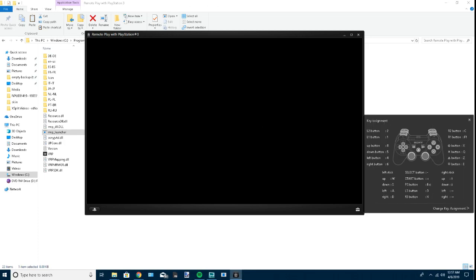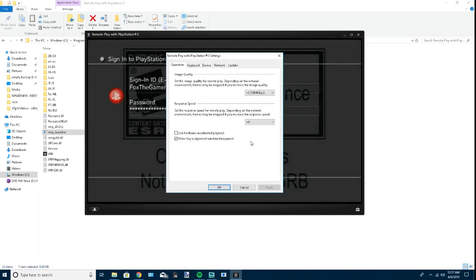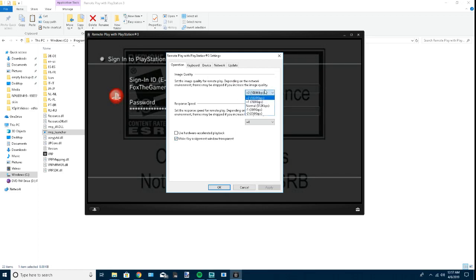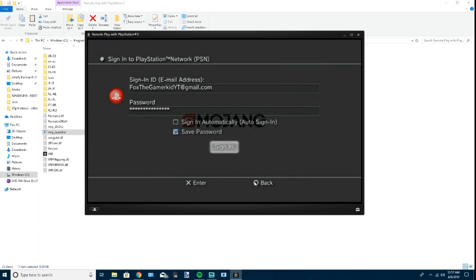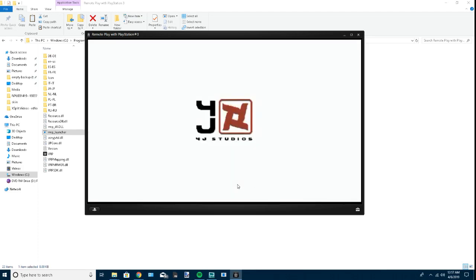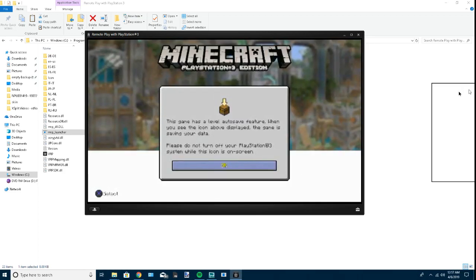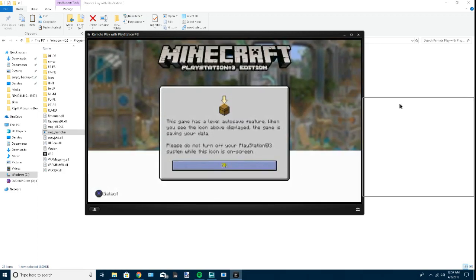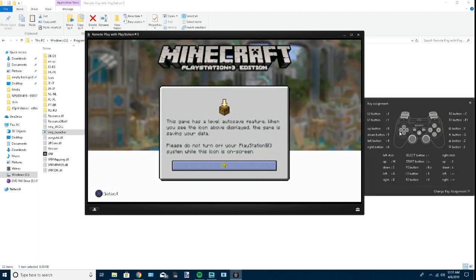Sorry for getting off topic at first. This is the only bad part. If you go to settings, you can change the response speed and the image quality. I set it to plus 2, which is the maximum, and it's 540p, which is still this bad.